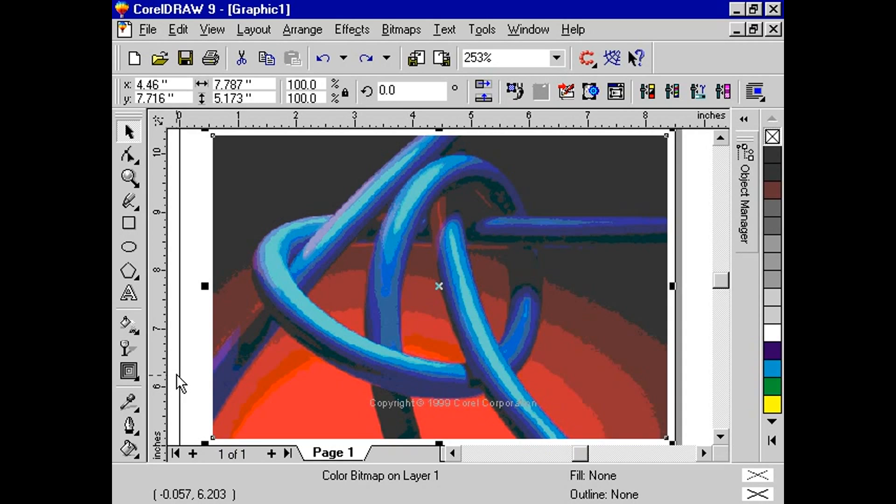You set the percentage and degree of wetness. Try applying successive combinations of positive and negative wetness values to the same bitmap to produce some interesting effects.